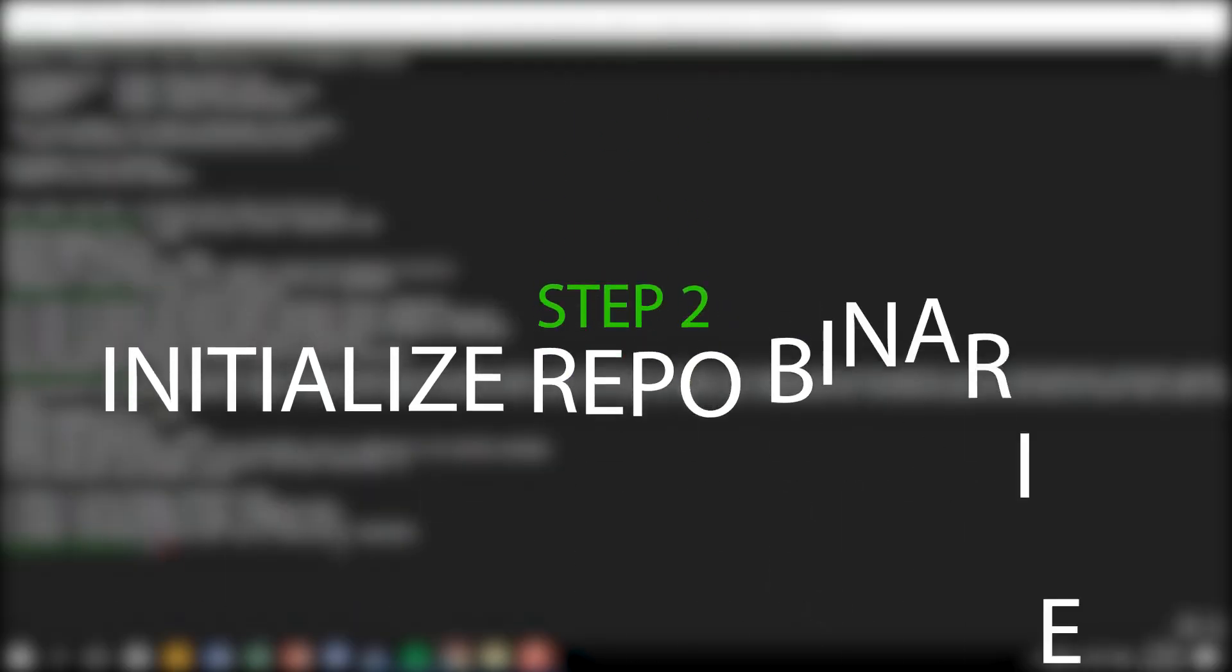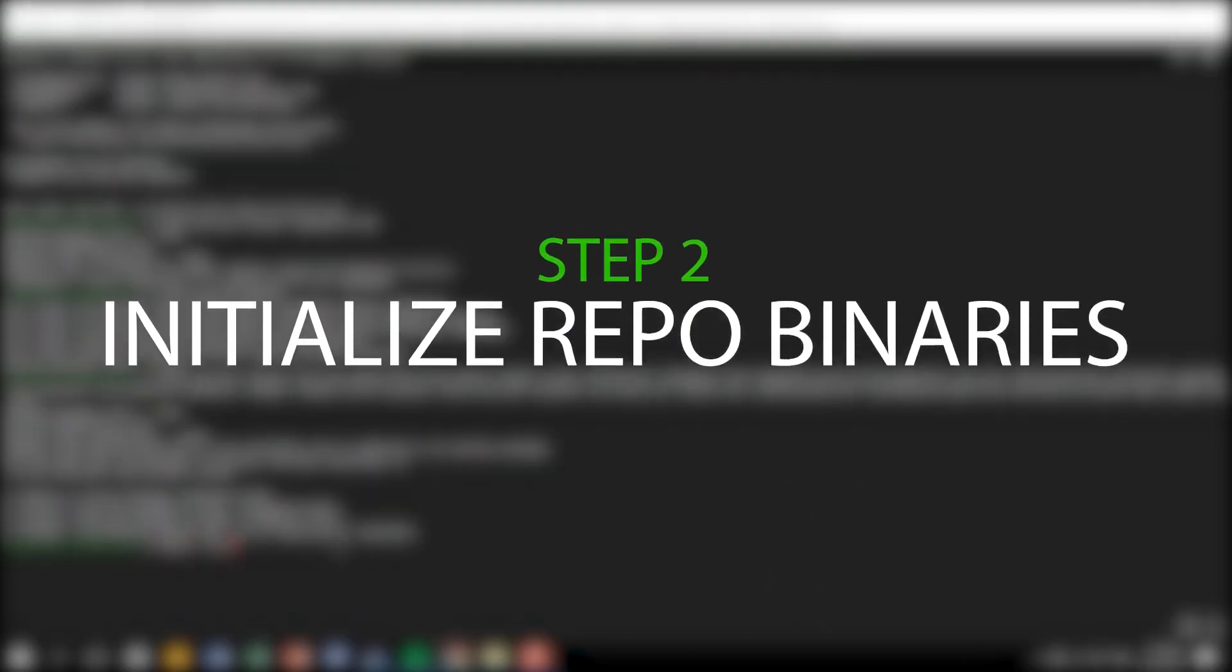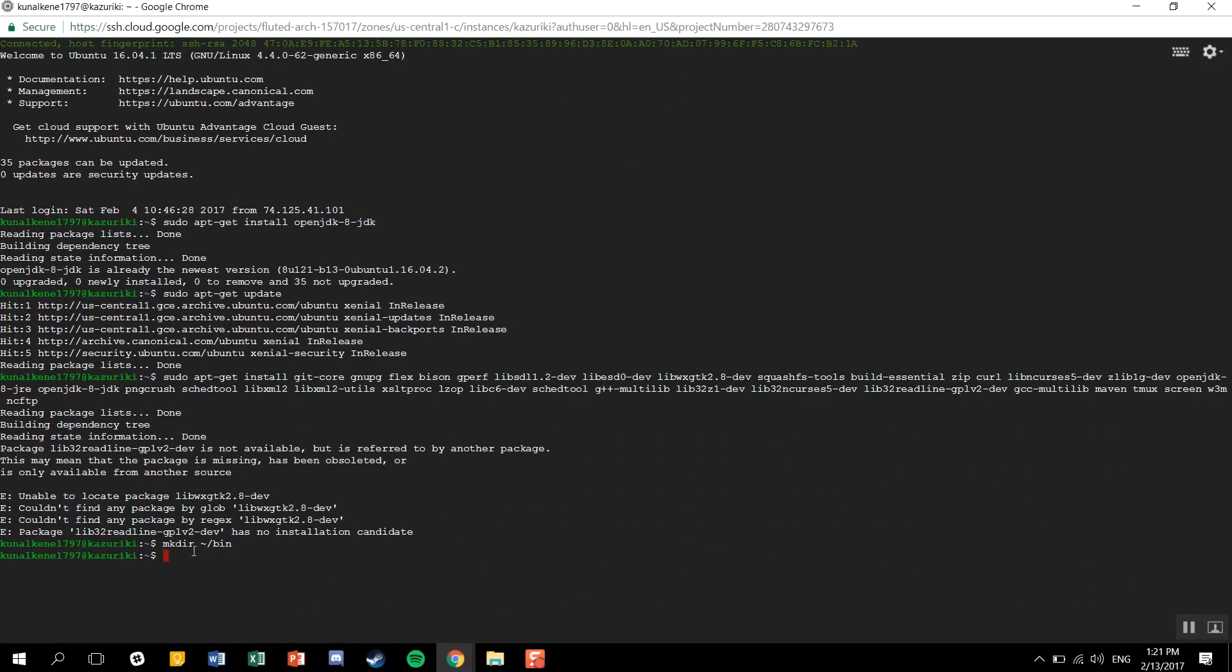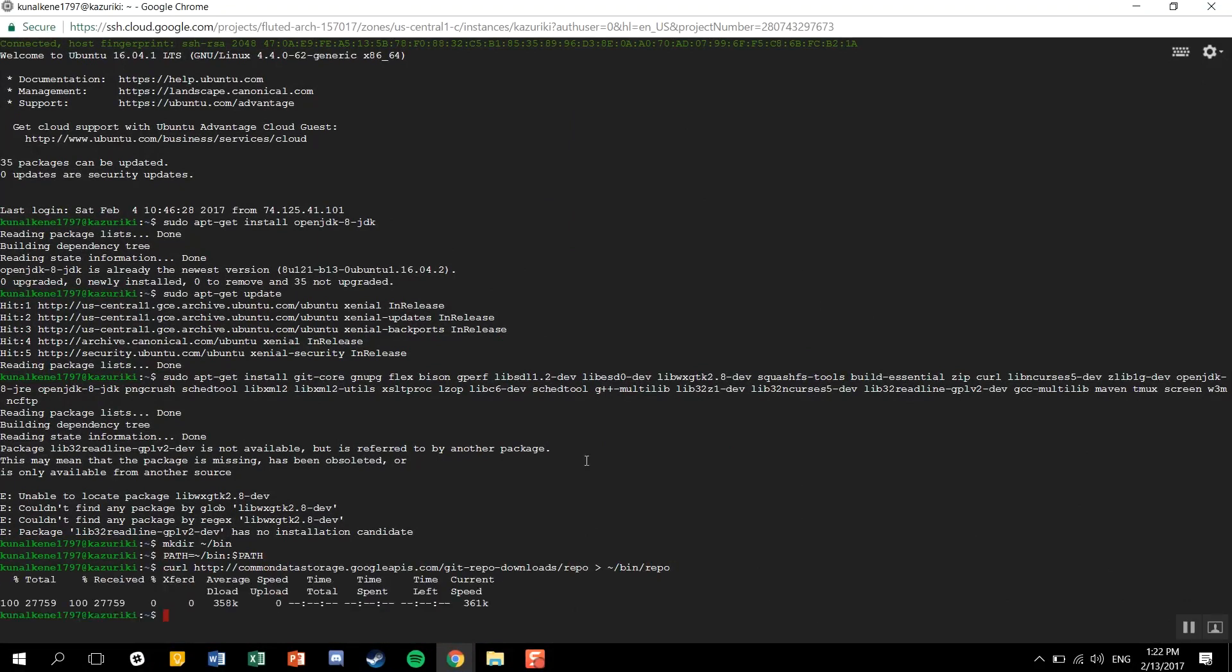Now, the second step will be initializing the repo binaries. We'll fetch the repository, add repo binaries to our path, and give proper permissions. Again, I'll have these codes in the description box below, so you can directly copy-paste these commands.